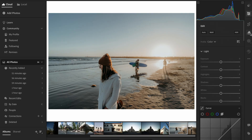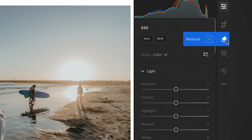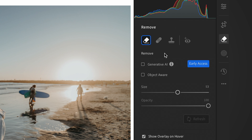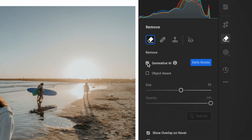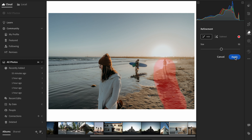To access the generative remove tool, go over to your control panel and find the eraser. This is now the new remove section. In there, you will still see tools like heal and clone stamping, but you will now notice that the remove tool has a generative AI option. Go ahead and click generative AI.